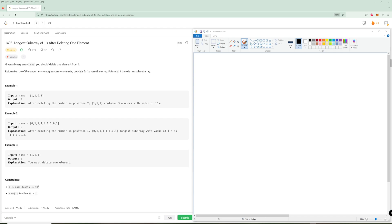Hello, happy July 4th and welcome to another LeetCode problem. We're going to be doing the problem of the day for July 5th: 'Longest Subarray of Ones After Deleting One Element.' If you get this problem in an interview you should be pretty happy — it's a pretty easy one. You have some numbers and you need to find the longest contiguous subarray of ones after deleting one element, and you have to delete one element.